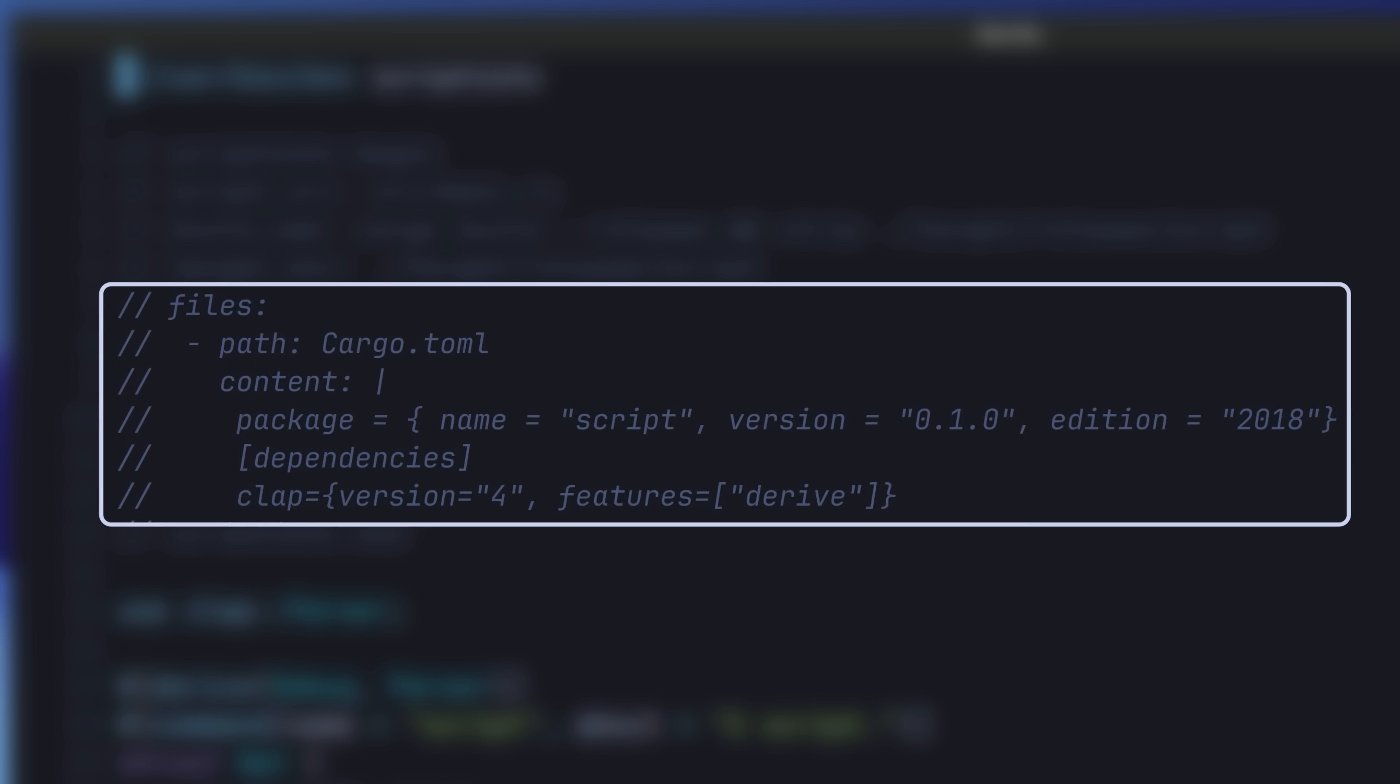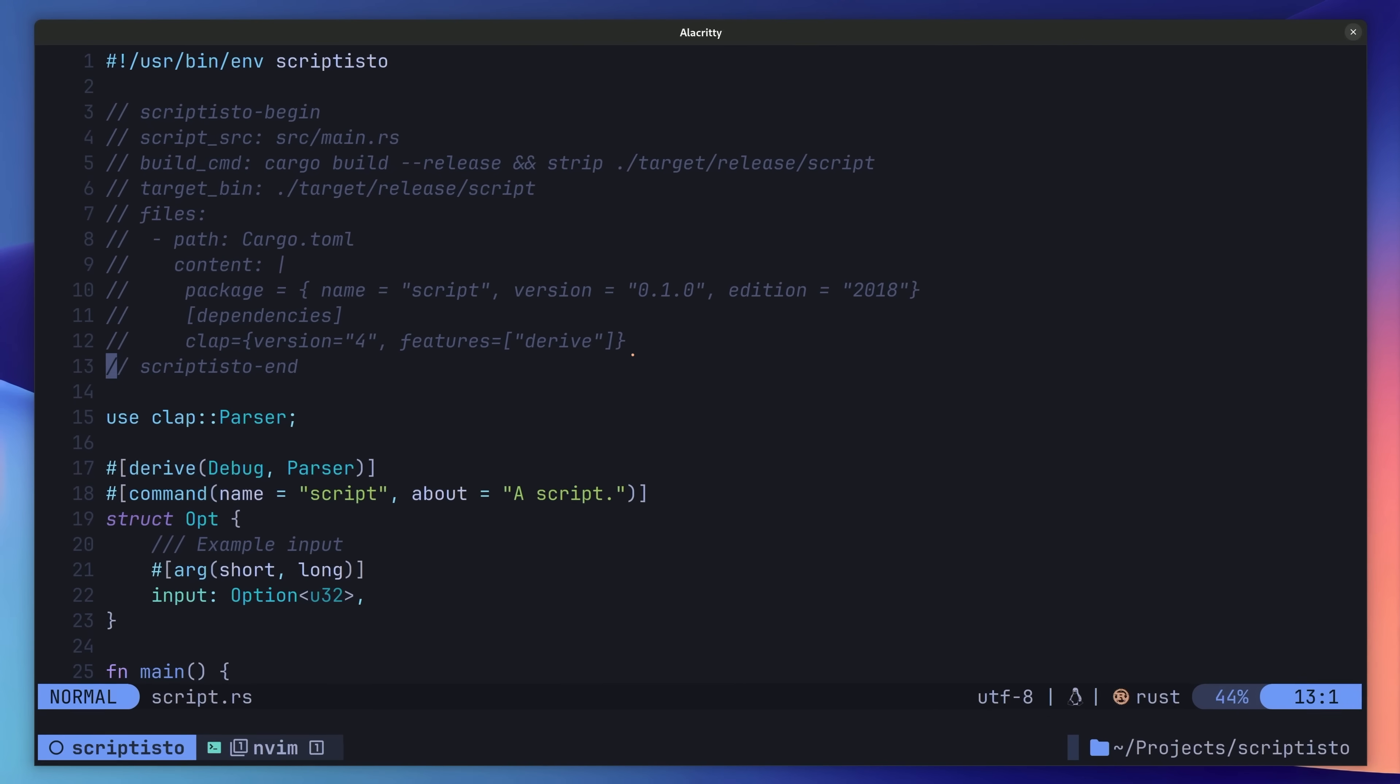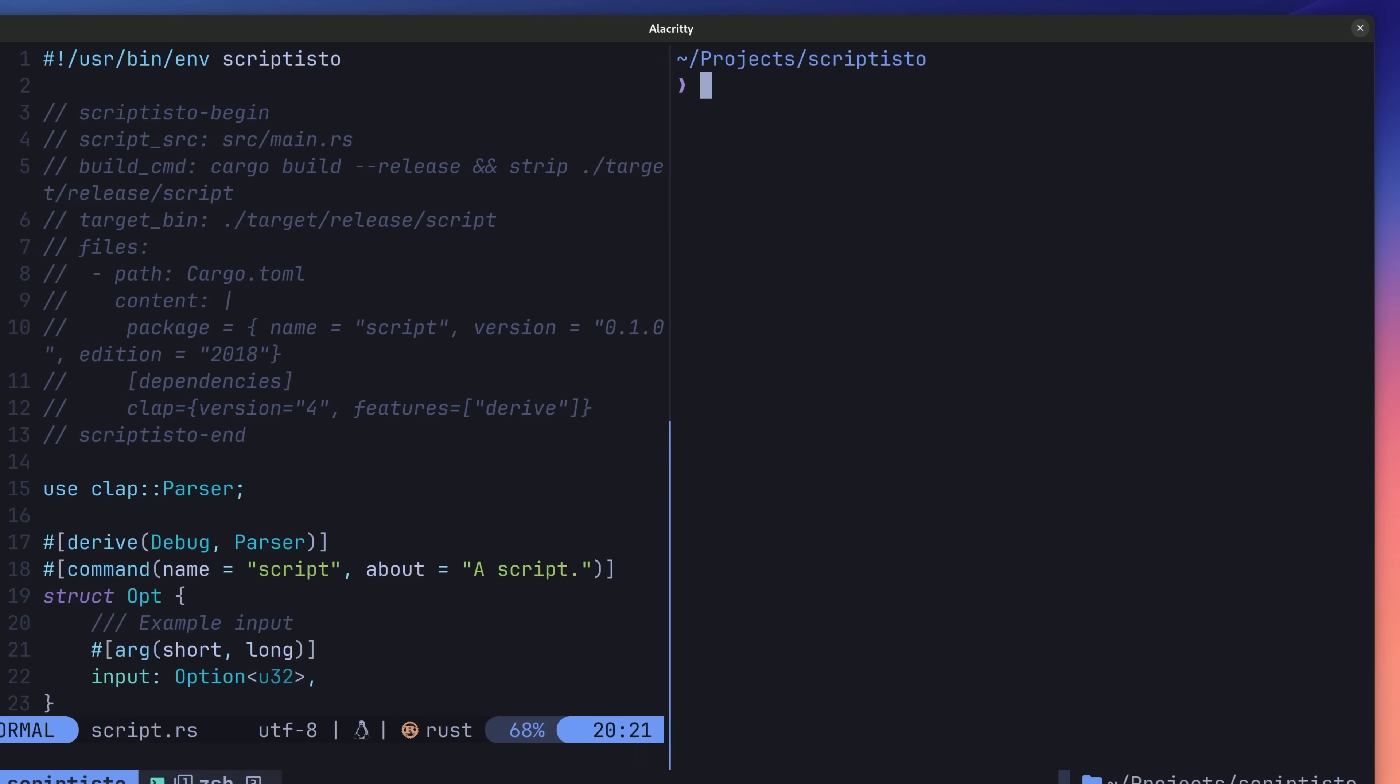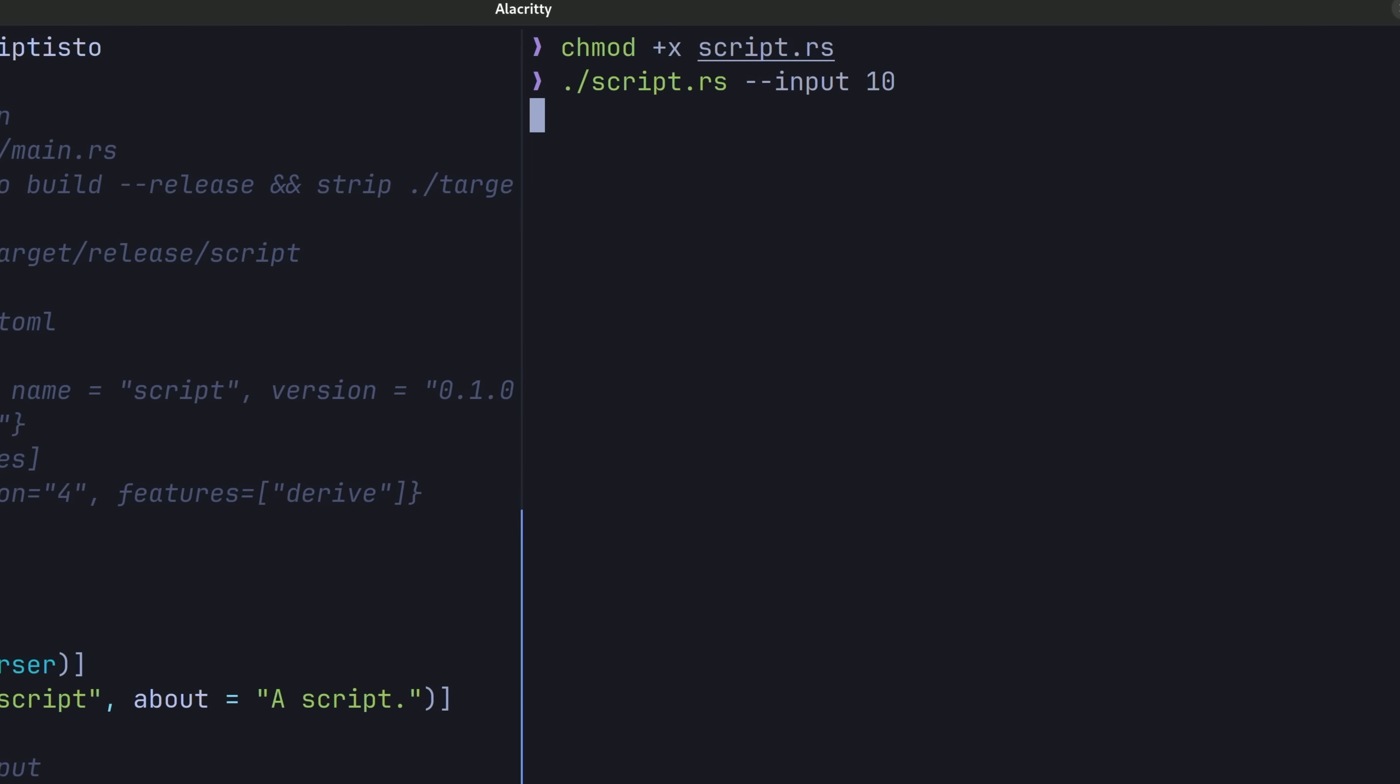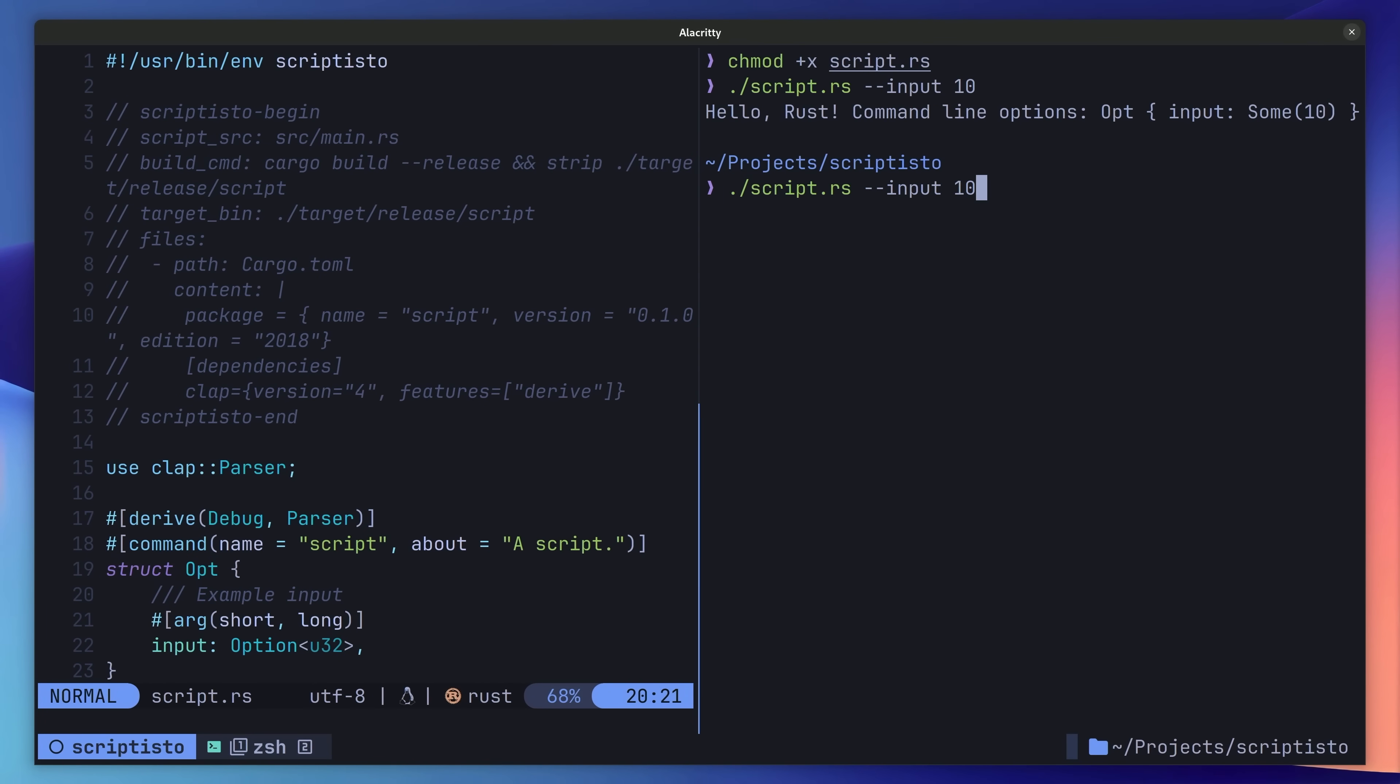You'll notice that we already have the clap dependency defined, which allows us to easily create command line arguments within Rust. Let's go ahead and run it by first opening up another terminal, changing the script to be executable, and then invoking it. You'll notice we're passing in an argument of input with a value of 10. This is supported by the clap configuration, which allows us to easily pass in arguments to this command. This is pretty cool, and probably around the same difficulty as using the GitOps command with Bash.